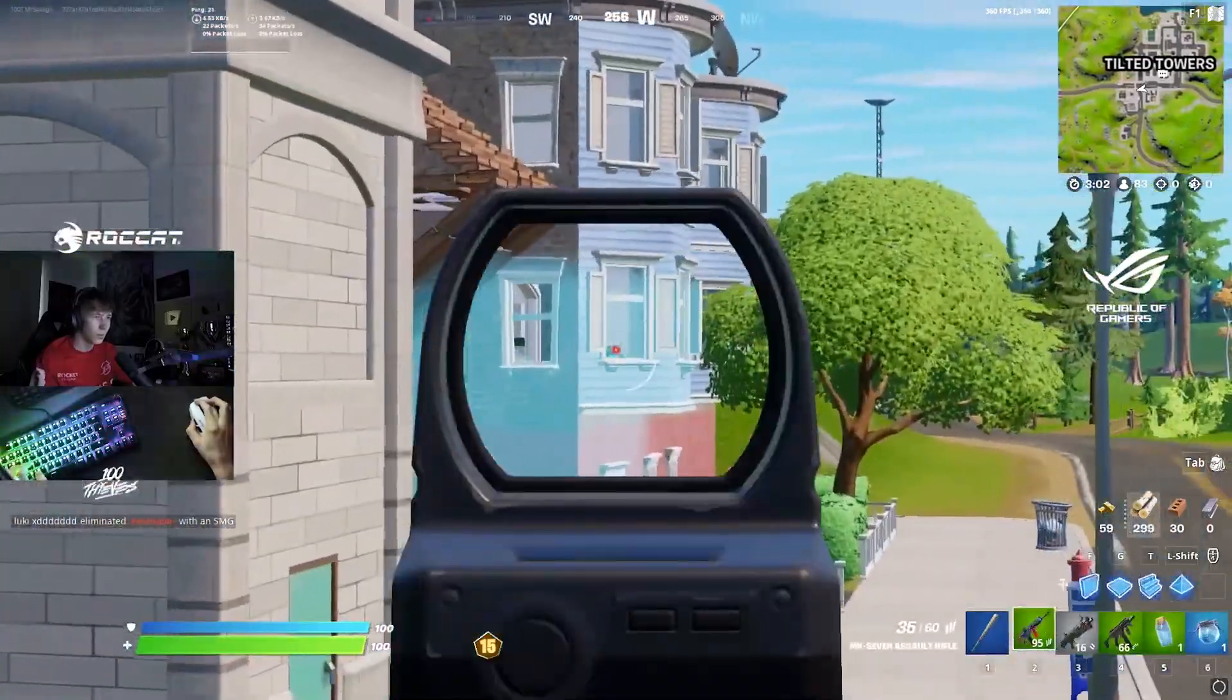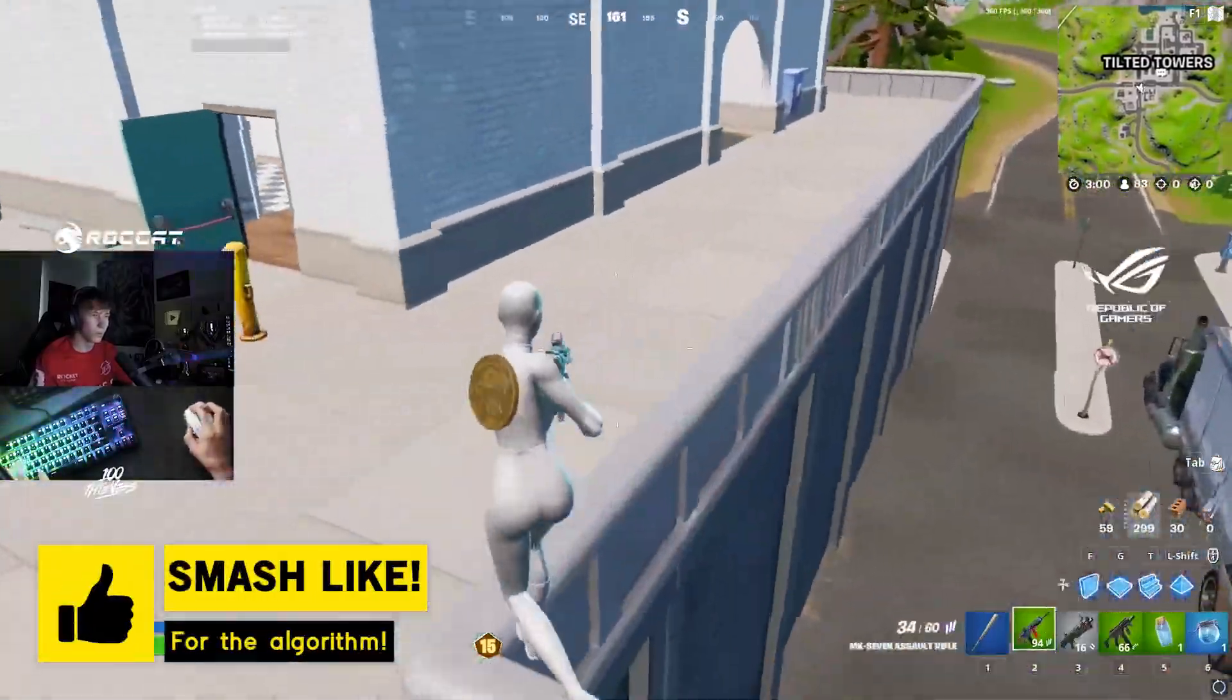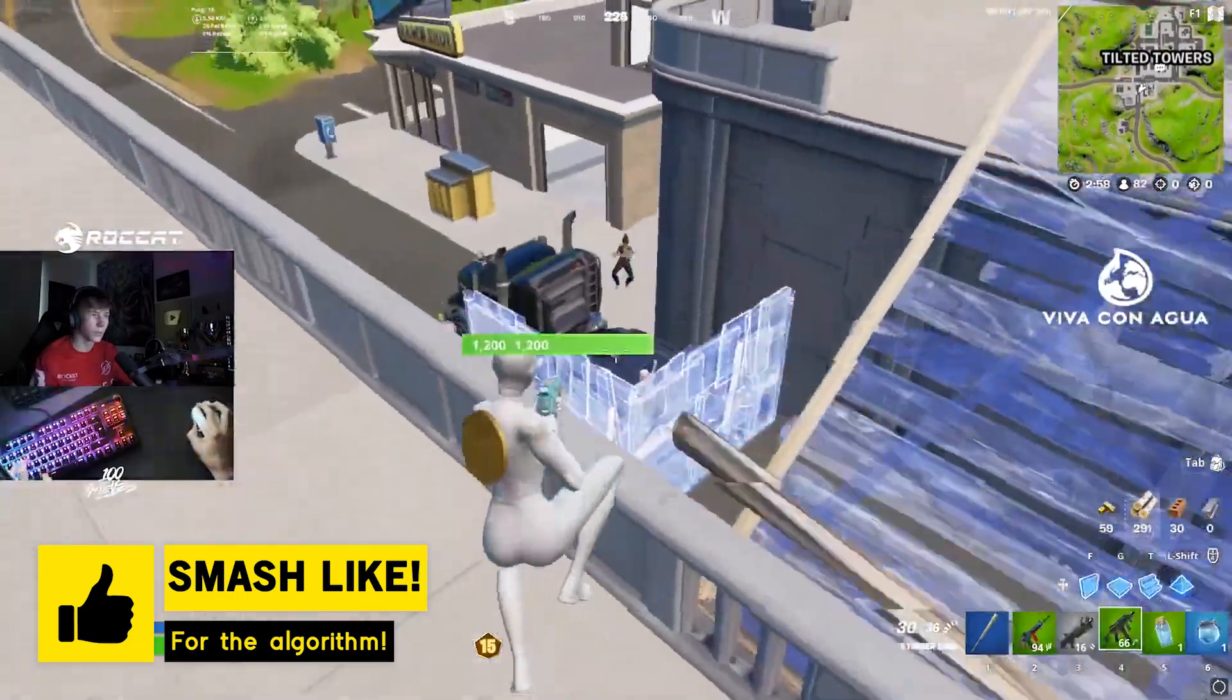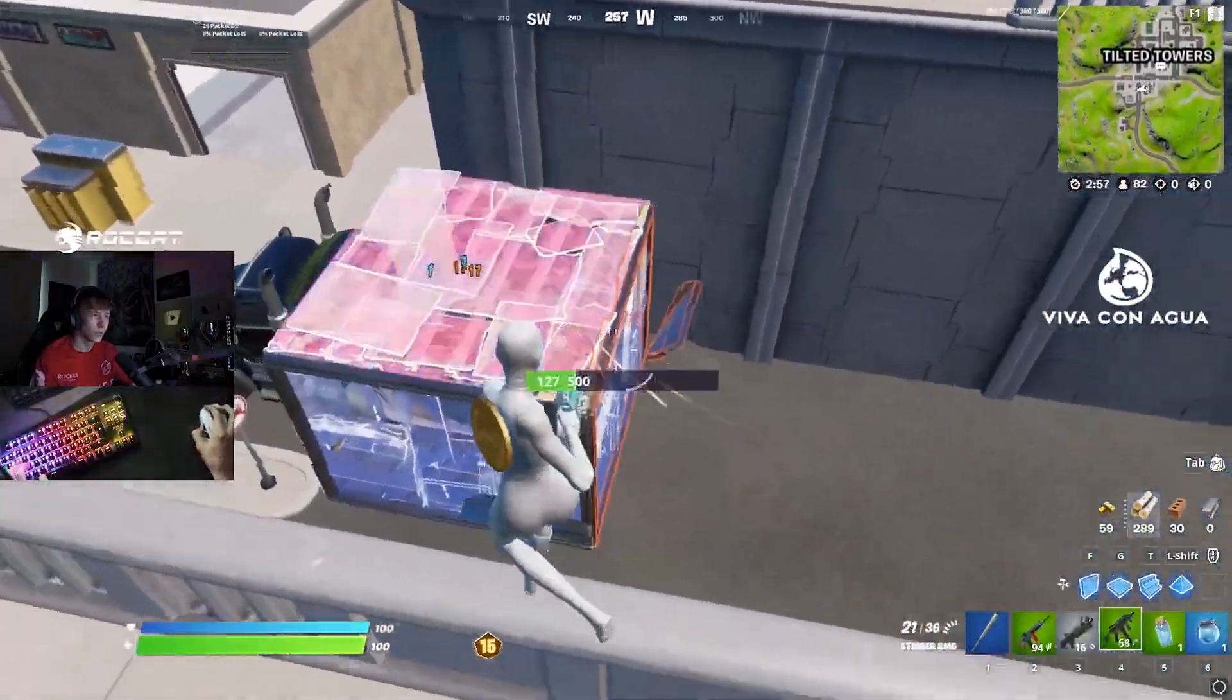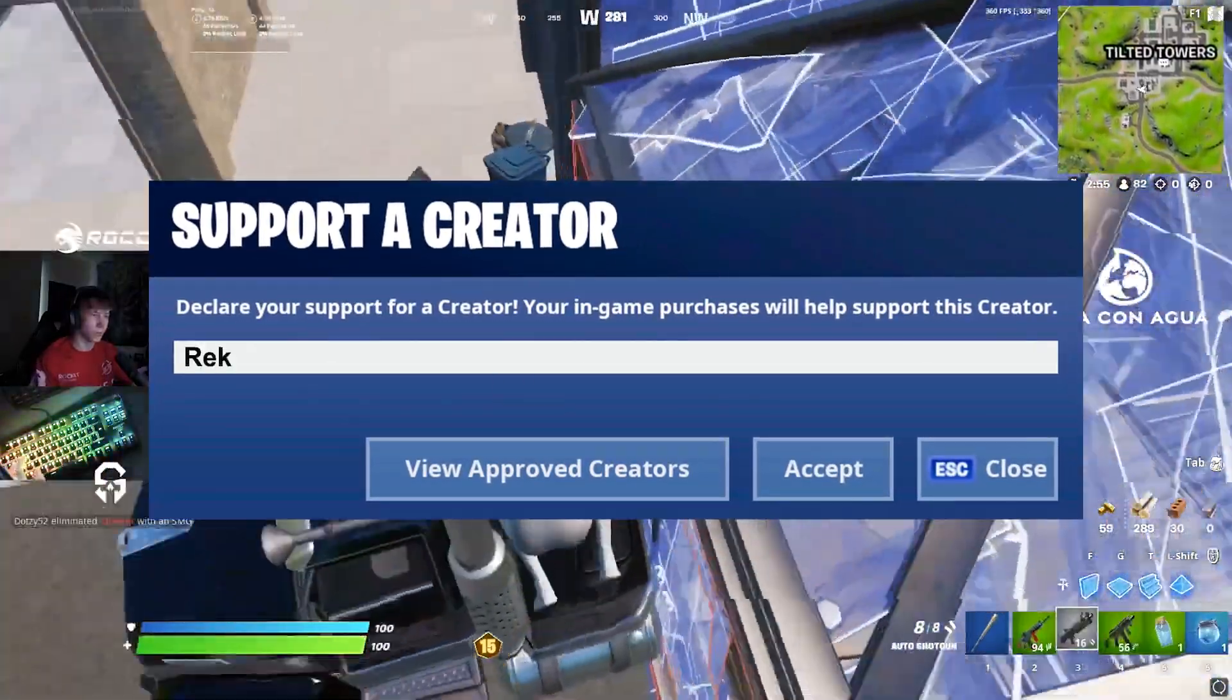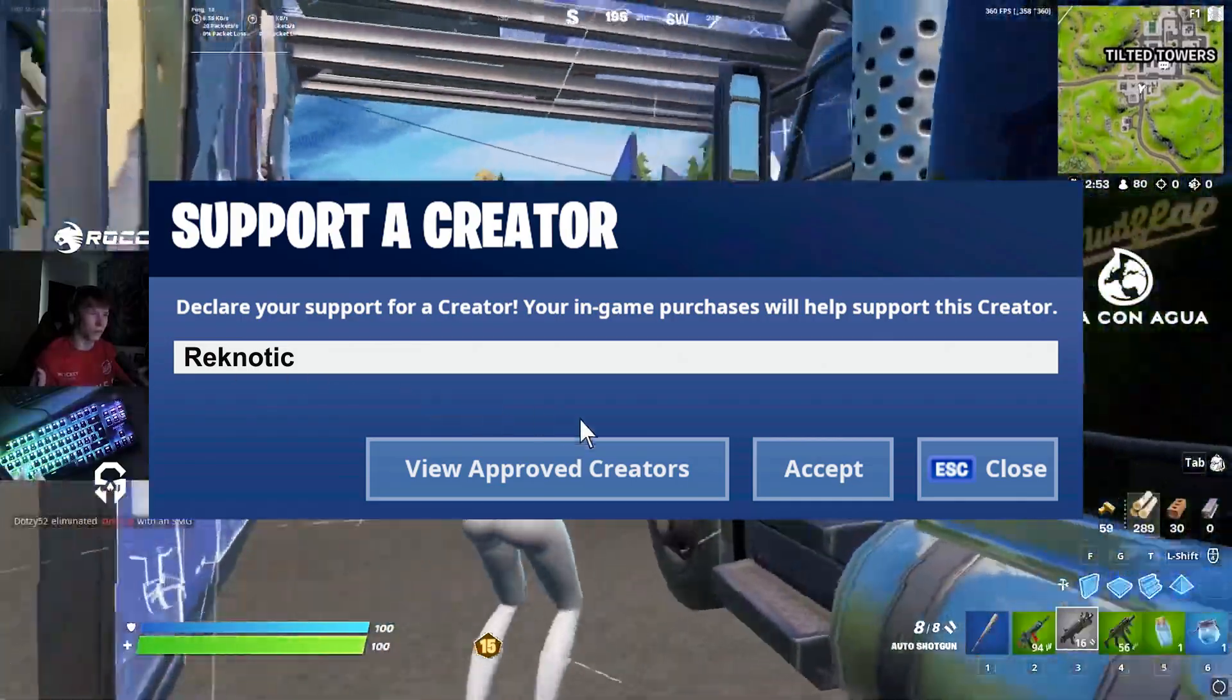But before that, if you guys want to support my work, don't forget to leave a like on this video. It will only take you a second and it would help me out so much. Also use Code ReknoTech for further support on the channel.